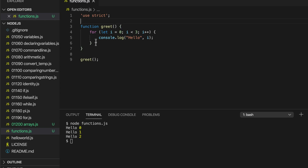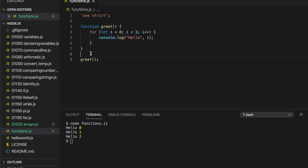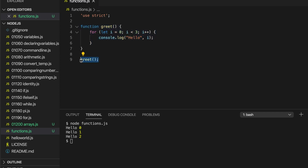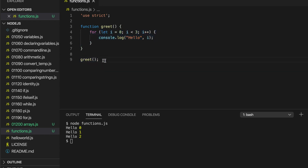So what have we actually done here? We've created a function called 'greet', which is a collection of statements — in this case just a for loop. We can run this function whenever we want. Here we're defining the function — saying what it does — and here we're calling the function, making it actually run. The definition does not run any code; this is what actually runs your function.